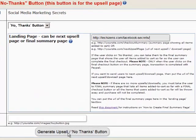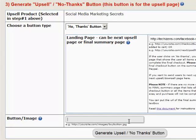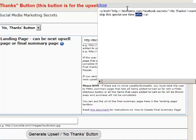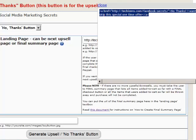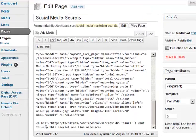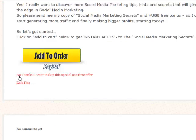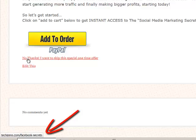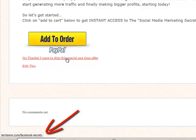Put in the Facebook Secrets URL for the No Thanks landing page. For button image, you can leave it empty — it will show as a link — or put in an image. Then hit Generate Upsell No Thanks Button. It generates a hyperlink. Paste that on the Social Media Secrets page. When you hover over the No Thanks link, you'll see it's pointing to Facebook Secrets — visible at the bottom of the page. This completes the first upsell offer page.